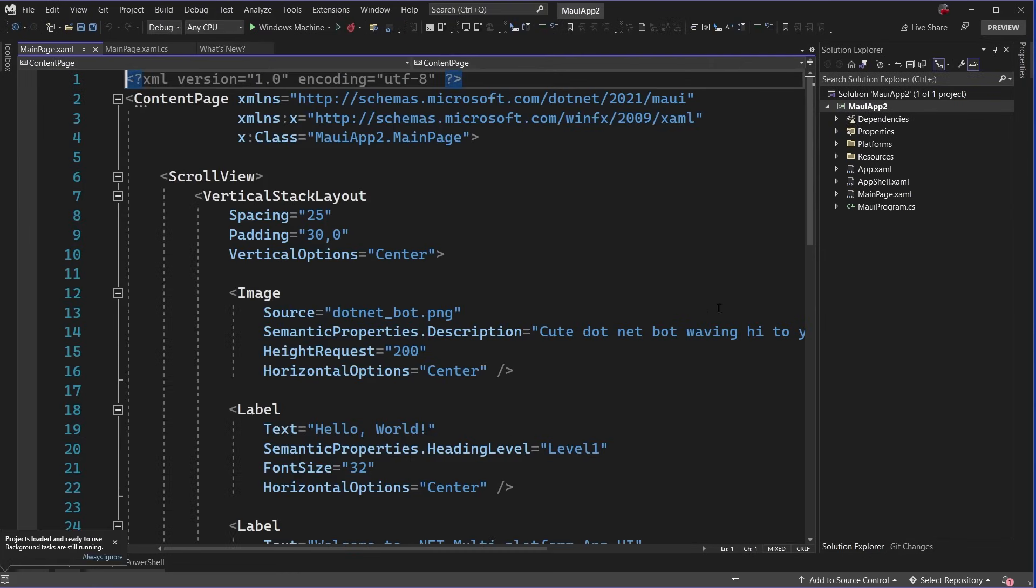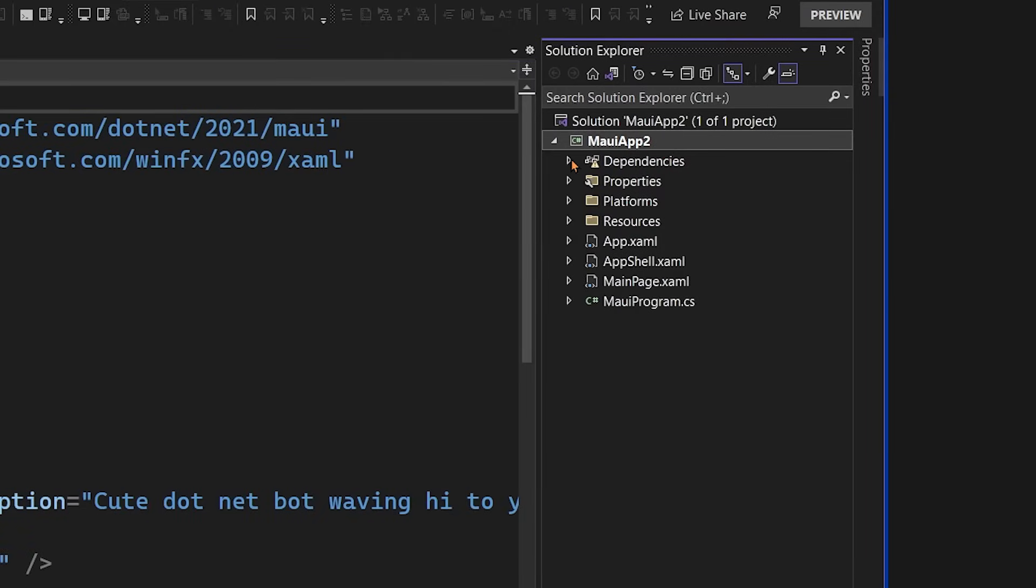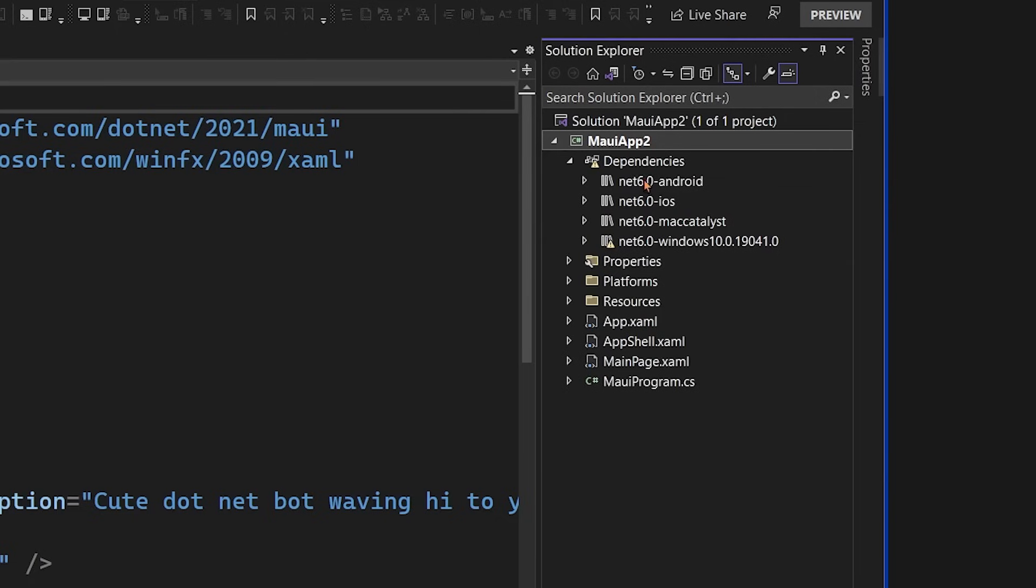Alright, Visual Studio is launched. Now we can see on the right-hand side is our solution explorer. Over here, we have one project, MAUI App 2 because I named it MAUI App 2. What's really great here is this gives you all of your dependencies and frameworks in a single project.